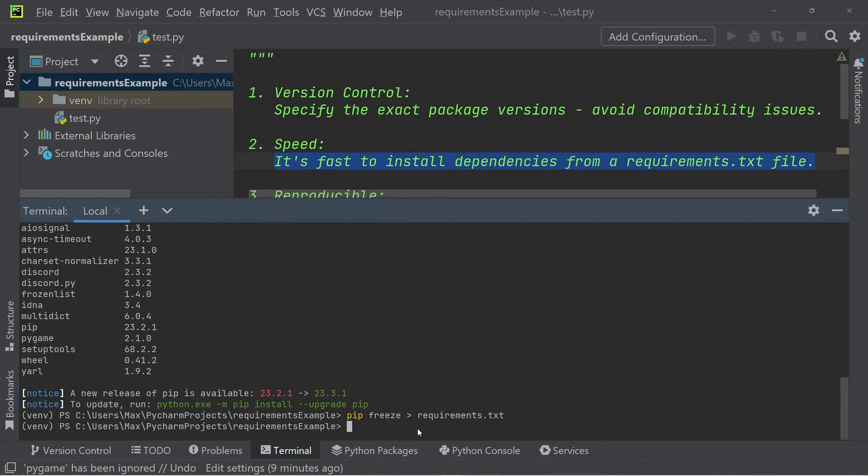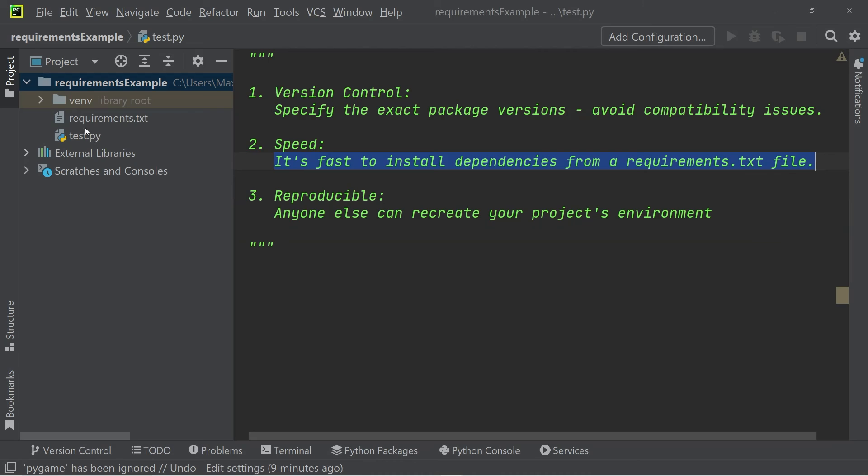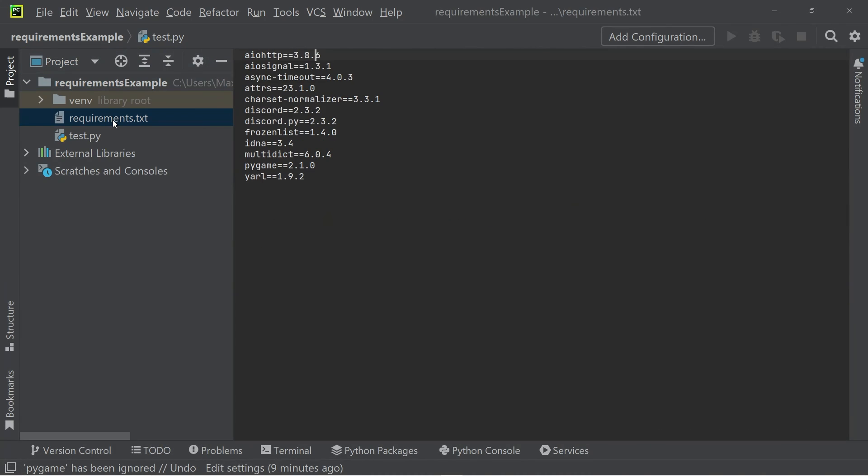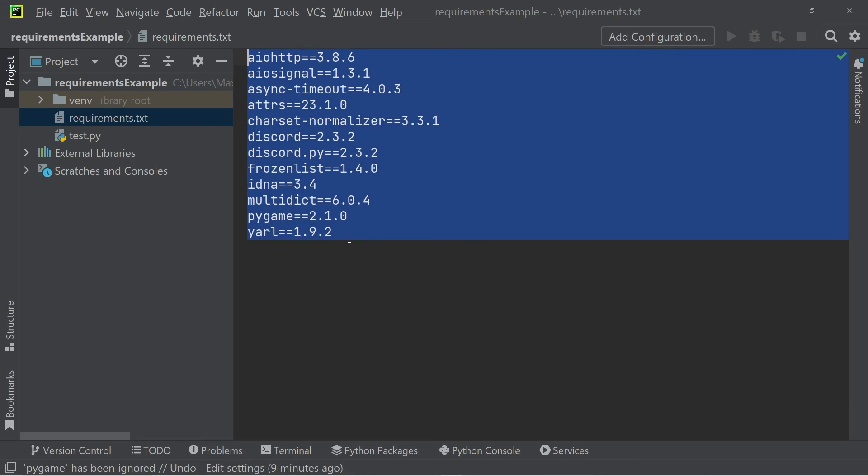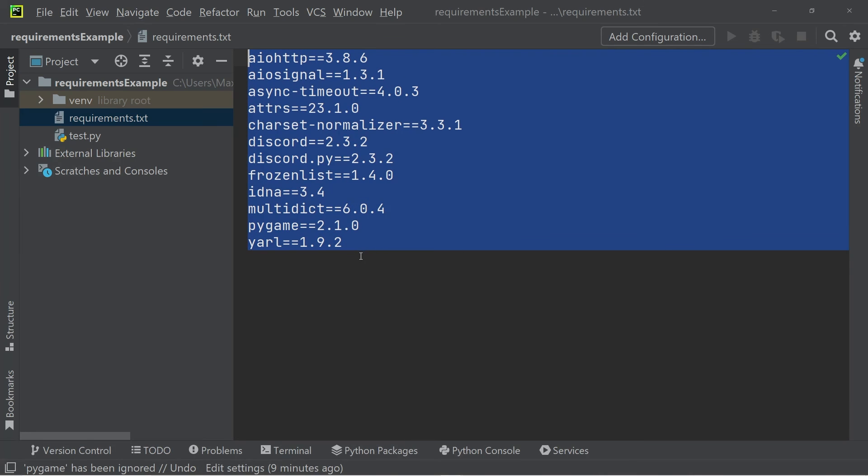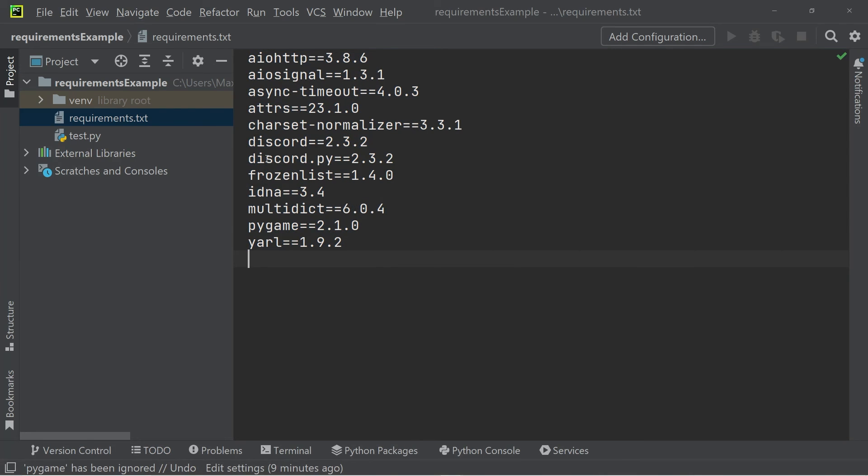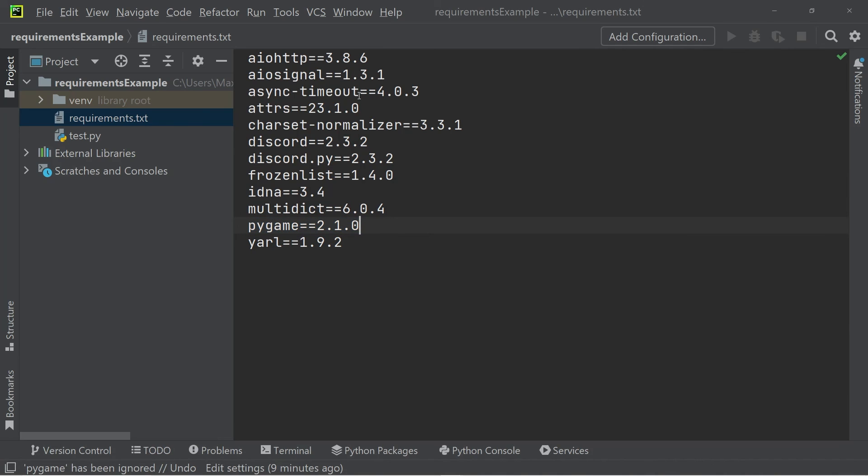When we do that, a new file is created in our file tree. You can see it now contains all the individual modules that were installed, including the discord and pygame module, including all the individual versions.